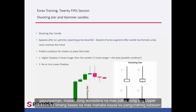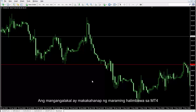However, it would be considered more favourable if the upper shadow is five times longer than the main body. A trader can find multiple examples on MetaTrader 4.